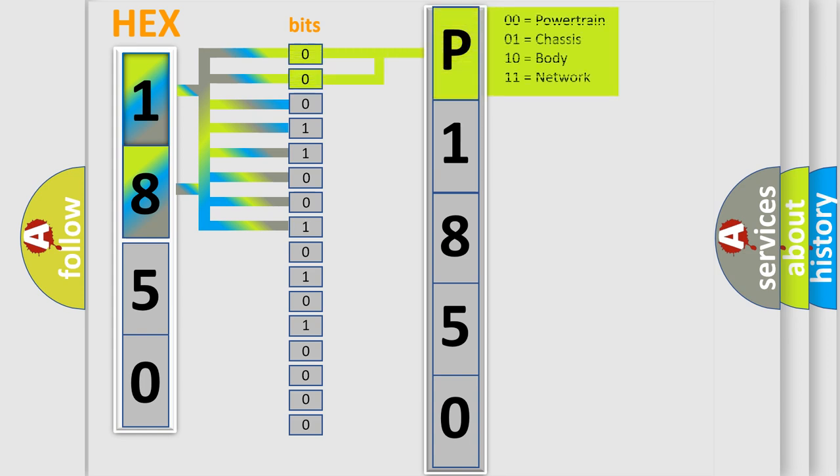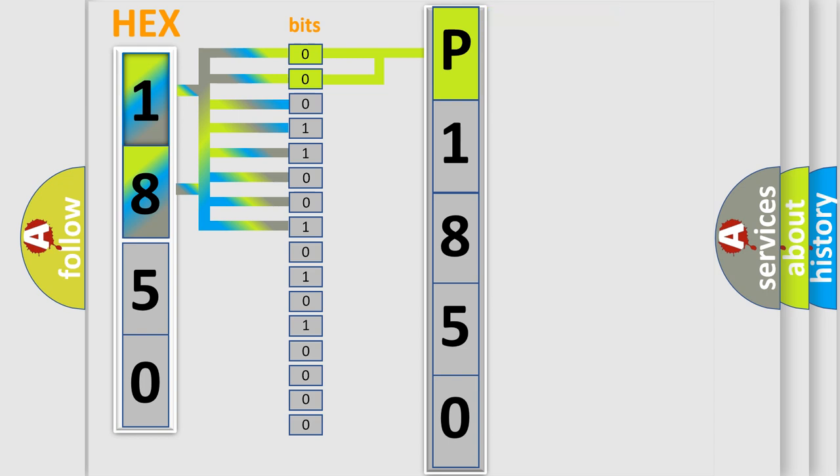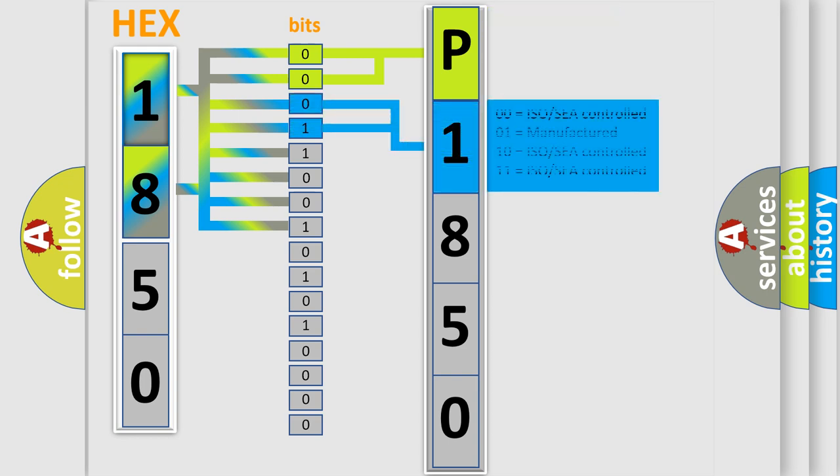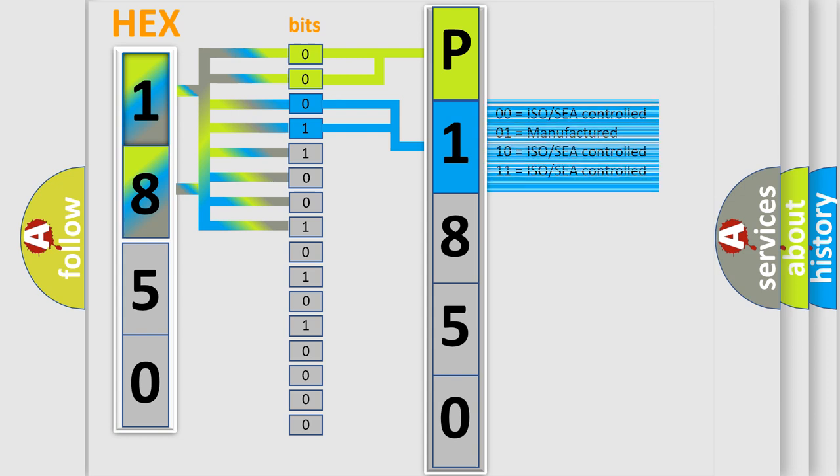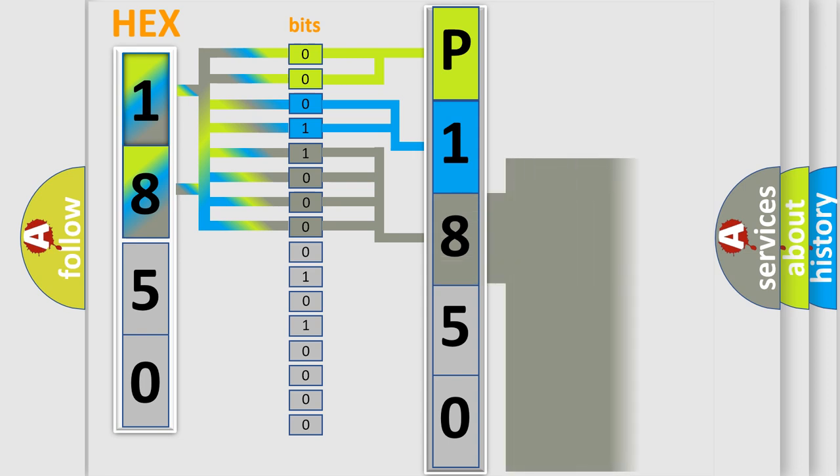By combining the first two bits, the basic character of the error code is expressed. The next two bits determine the second character. The last four bits of the first byte define the third character of the code.